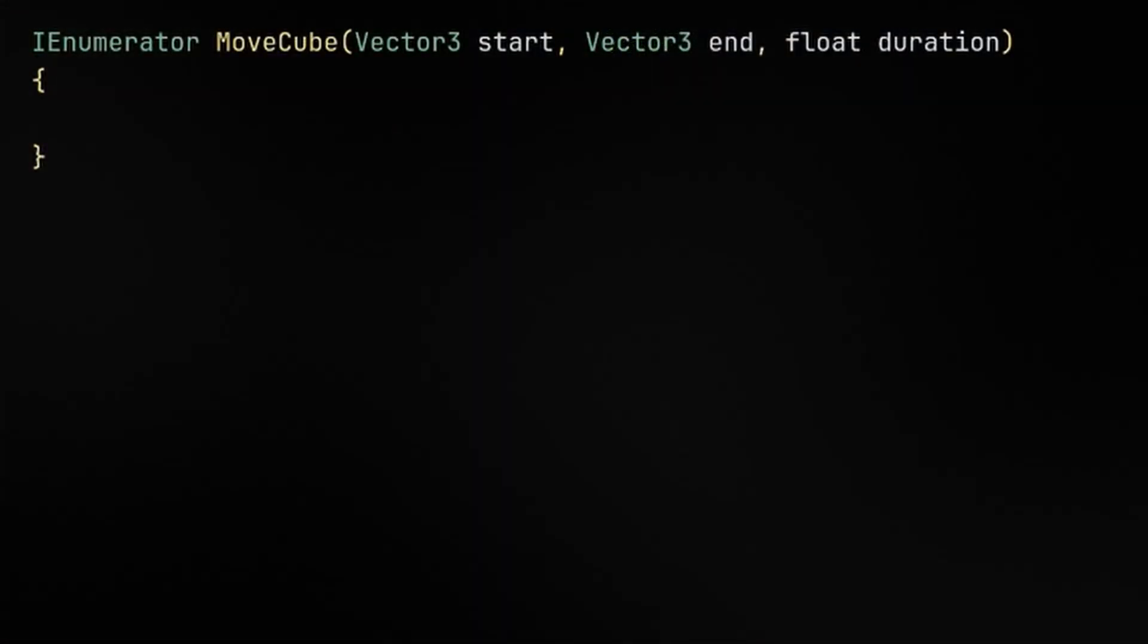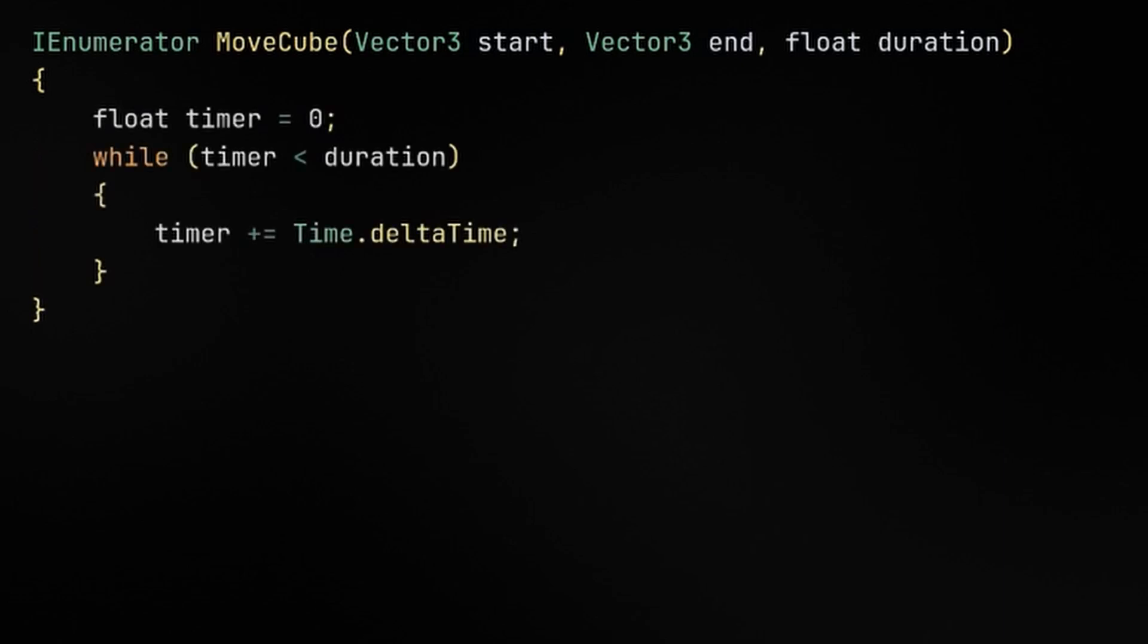This method will take a start, end, and duration. Then we need a timer variable that will be counting up until it reaches the duration argument. Since both lerp and easing functions expect values between 0 and 1, we're going to divide the timer by duration and store the result in a progress variable. This scales the timer to a percentage of the total animation duration.